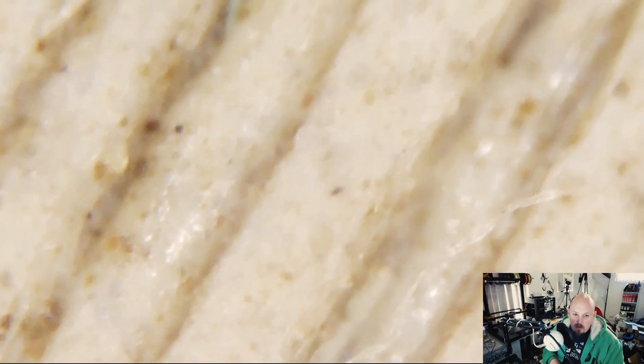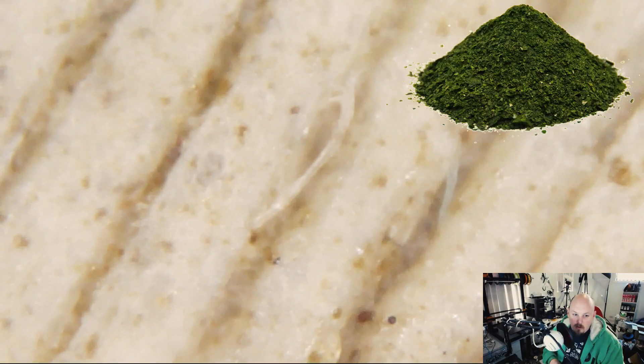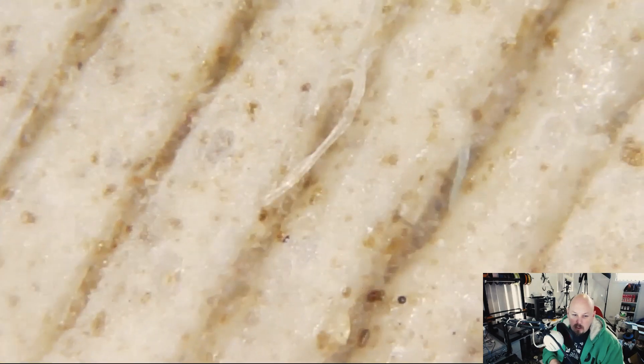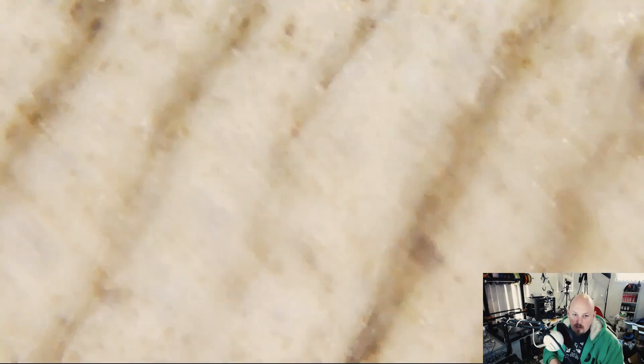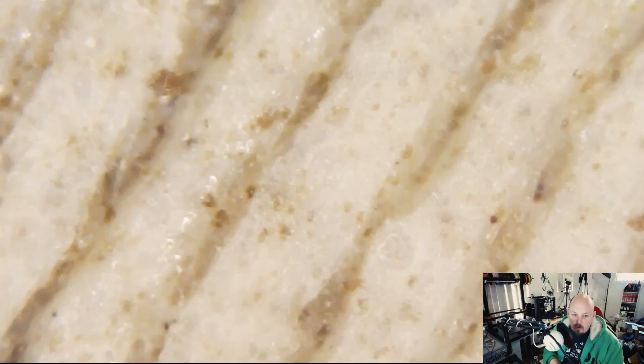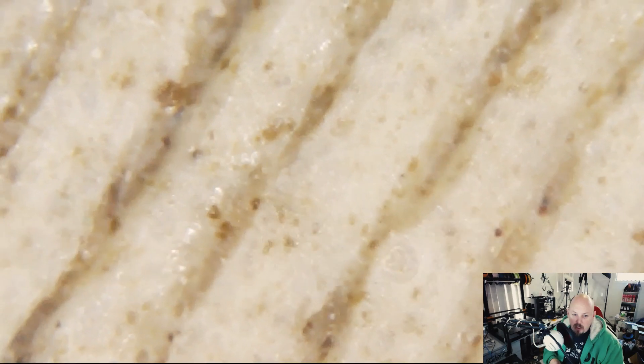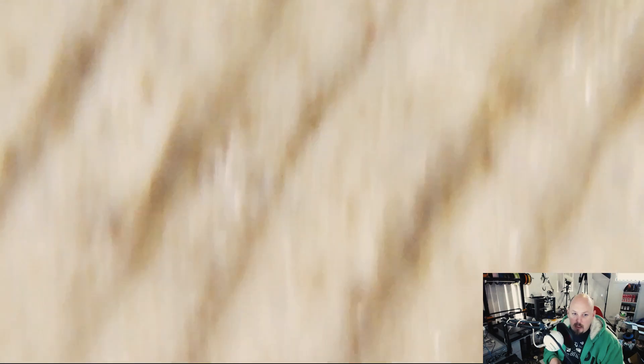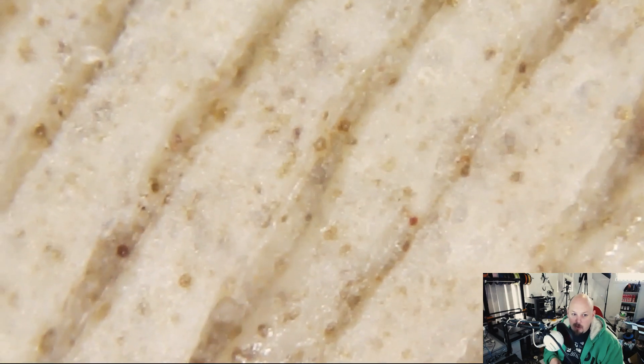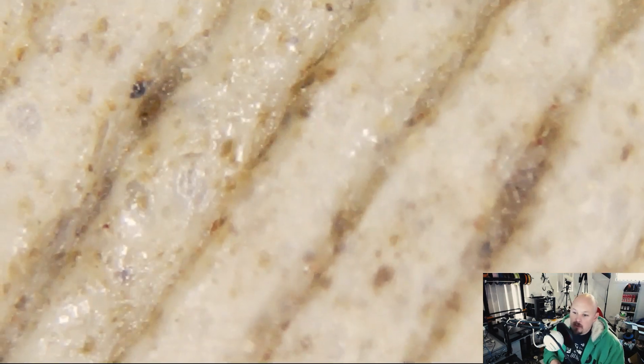Remember this guy? He was printed at 300 micron and it was the 3D fuel algae, algae print. Wow, look at all the stuff in there. This is algae. Algae based PLA, which is supposedly a renewable resource.